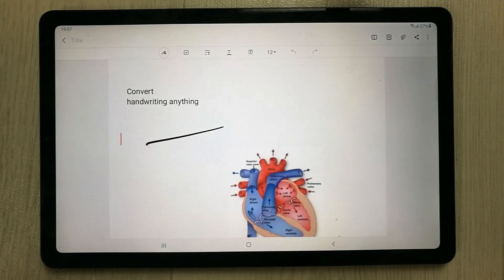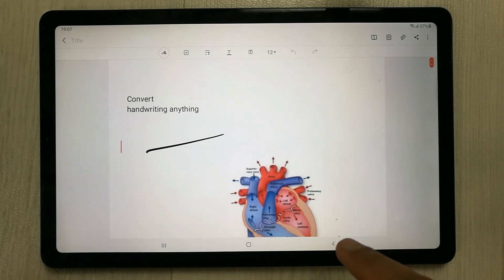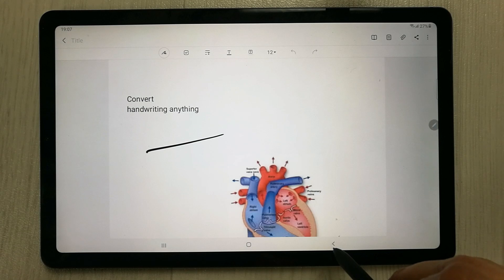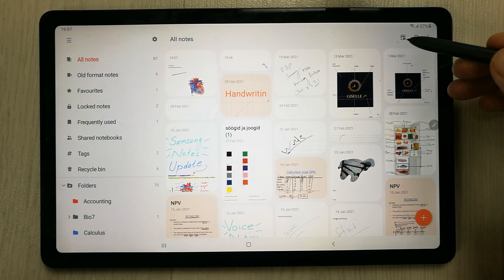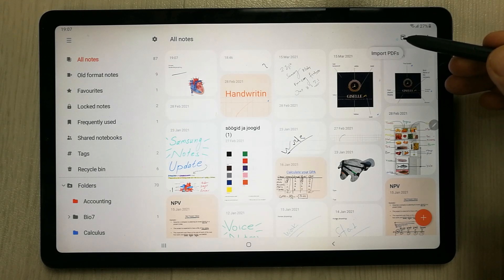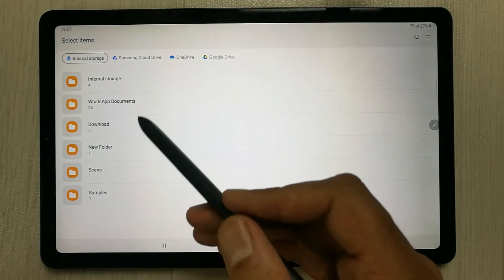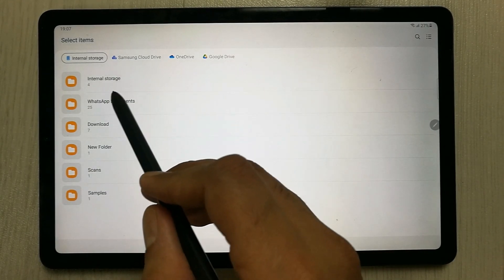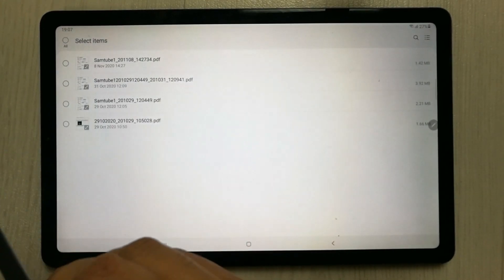The fifth tip is about PDF. You can edit and annotate PDFs in Samsung Notes. Go back to the main screen and on the top right corner you will see a small 'Import PDF' icon. Click on it and browse to wherever your PDF file is located, for example in internal storage.